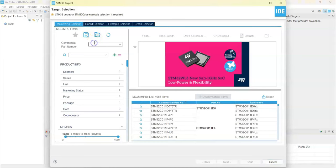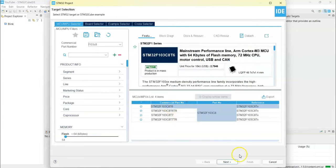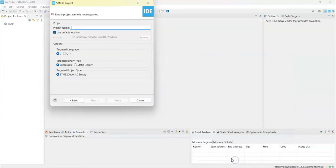For the commercial part number we put F103C8, select this one. Click Next. For the project name I give 'multi servo'.